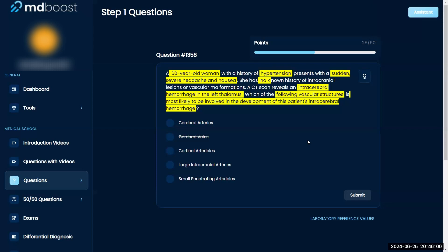She has no history of this at all. I'm thinking large intracranial arteries.